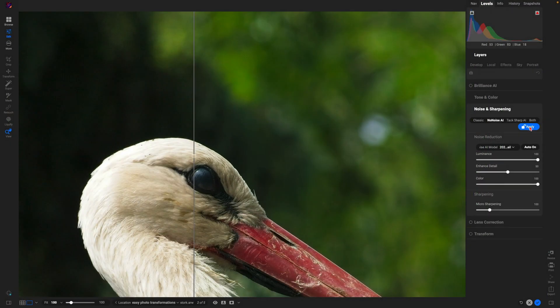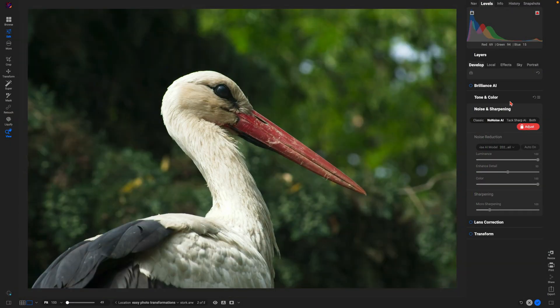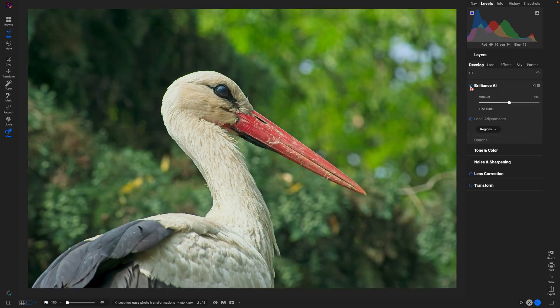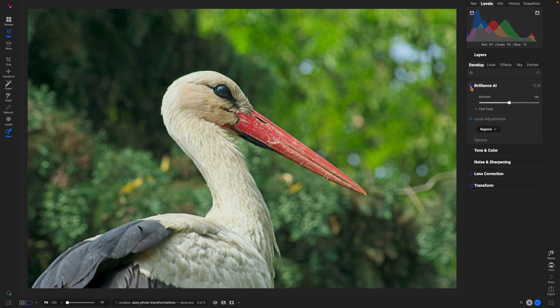From there, let's automatically adjust our tone and color using Brilliance AI. With Brilliance AI, you can see it's done a really great job of just giving us a better exposure so that we can see all of those darker details within our wildlife capture.